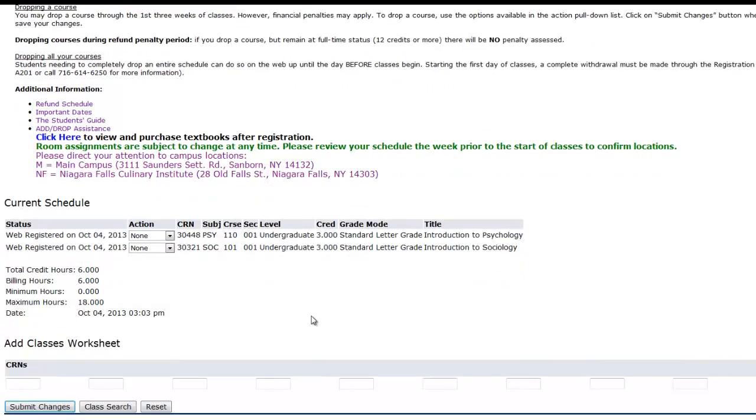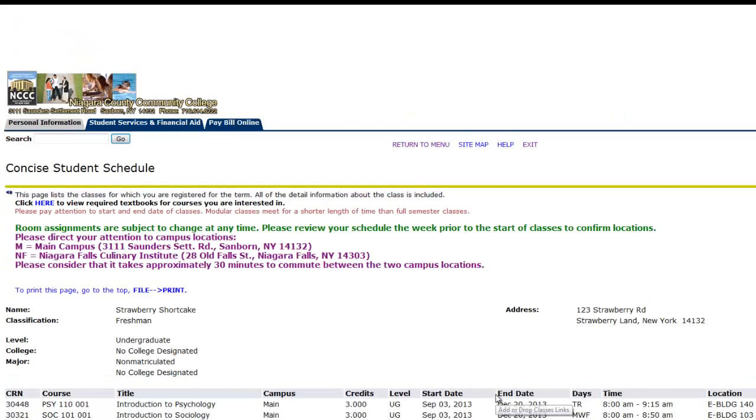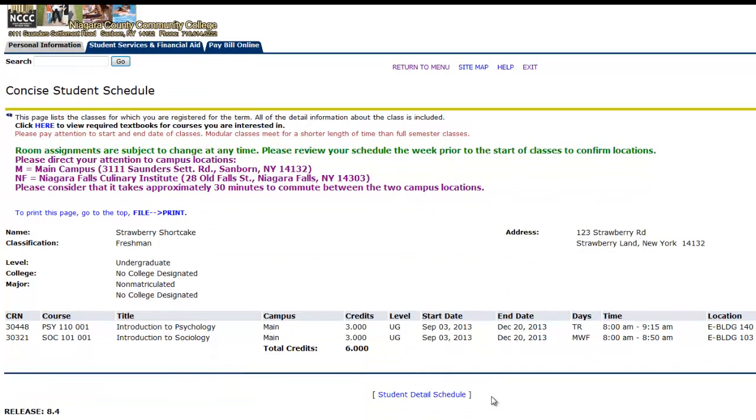To print your schedule, you click on Concise Student Schedule at the bottom of the Add Drop Classes screen. This will show you all of the course information, days, times, location, and instructor for the courses that you are registered for.